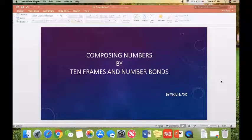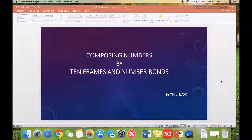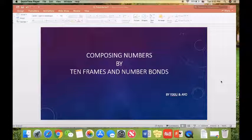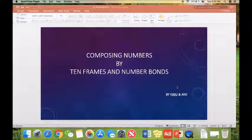Hi everyone, this is Yixiu in IU. Today we're going to introduce to you composing numbers by 10 frames and number bonds. Let me show you.